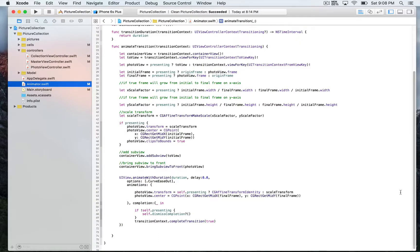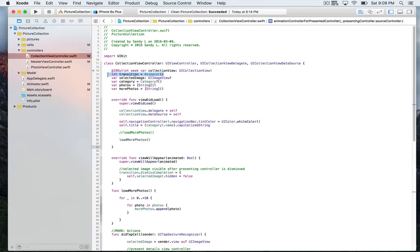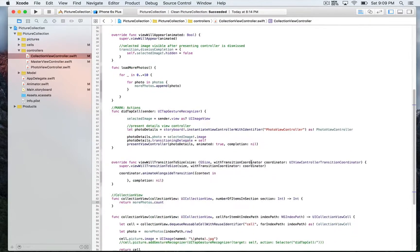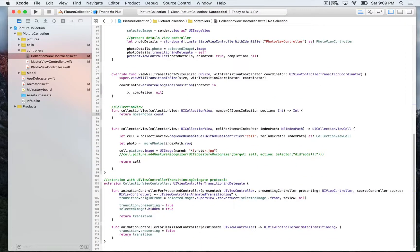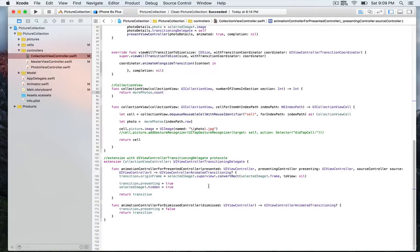We've seen all the functions and properties used to perform the custom animated transition. Now we go to the collectionViewController, which has an instance of the animator class. In an extension at the bottom, we conform to UIViewControllerTransitioningDelegate and use the required methods animationsController(forPresented:) and animationsController(forDismissed:). Inside each function we use that animator instance, which allows the collectionViewController to rely on the animator class to perform custom animated transitions every time we tap a cell.